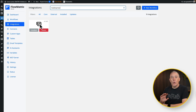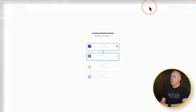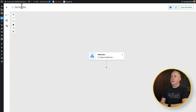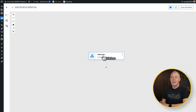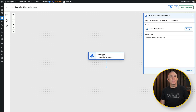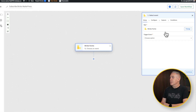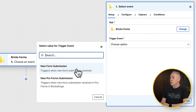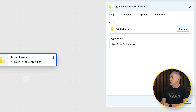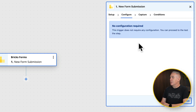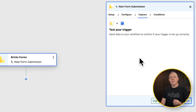So now we have the two pieces of the puzzle ready to connect. We jump into Workflows, add a new workflow, and give it a name. Now we're going to set up how we want to handle this. The first thing is we need a trigger — the trigger is going to be someone submitting that form from Bricks. So let's change this over. Bricks Forms is what we want. Choose our trigger event: new form submission. Click continue. No configuration required, so click continue one more time. And we need to test our trigger.